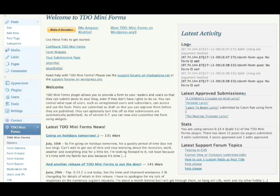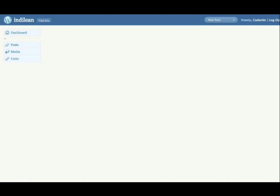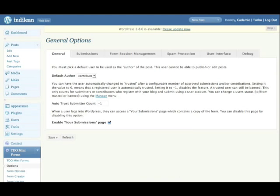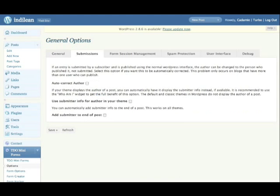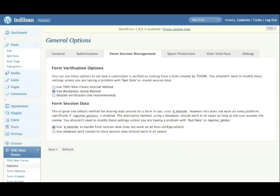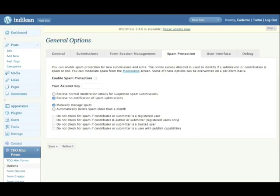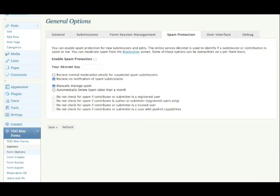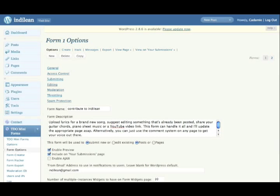So here we are in the, you can see in the lower left, the TDO mini forms section. And I just showed you the main page, which has a donate button. And I highly suggest that you donate. I mean, this is a great tool. I'm walking through some of the main options here.